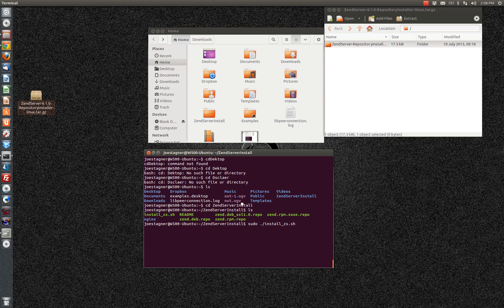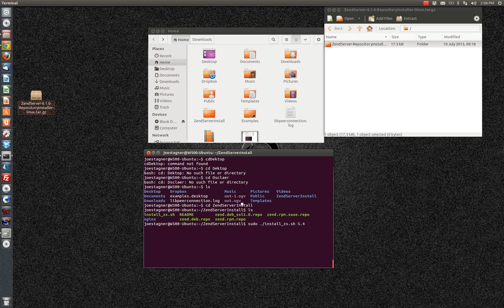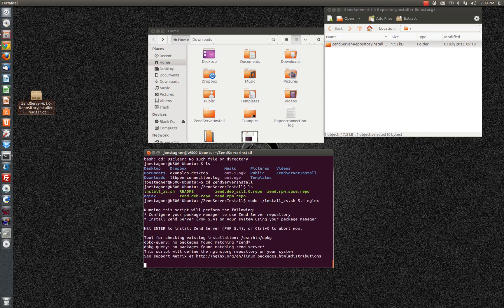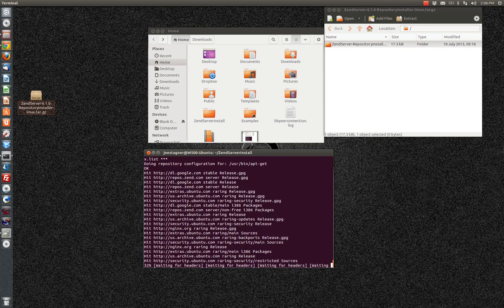And there are two arguments that I want to provide the installer. One is the version of PHP that I want to be installed. And the other is simply to specify that I want to use NGINX instead of Apache. I'll say go ahead, yes, complete.